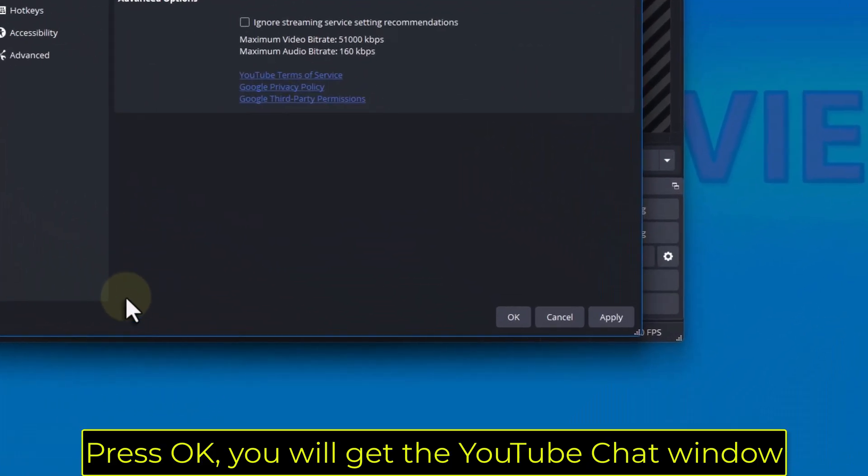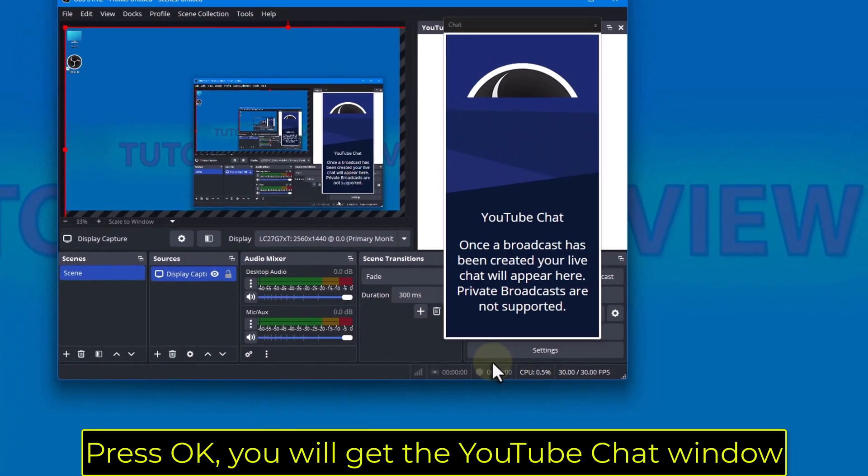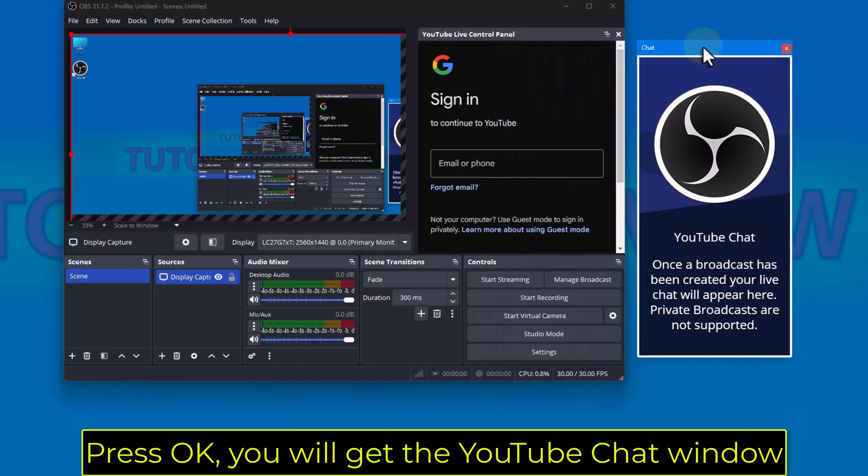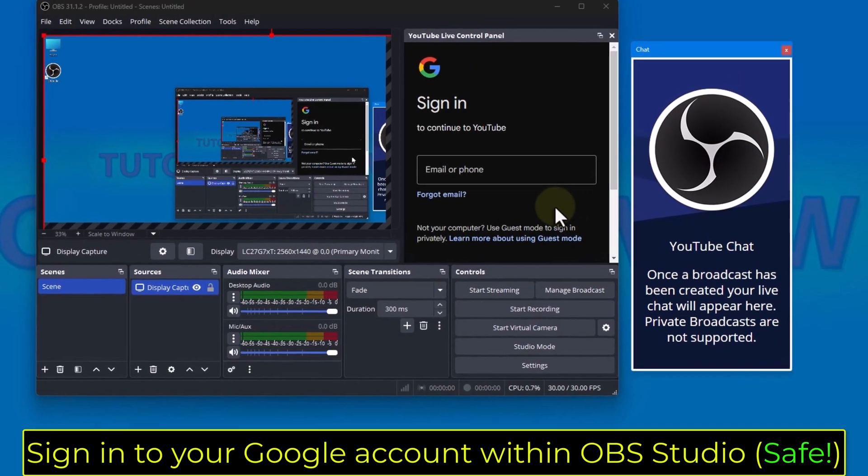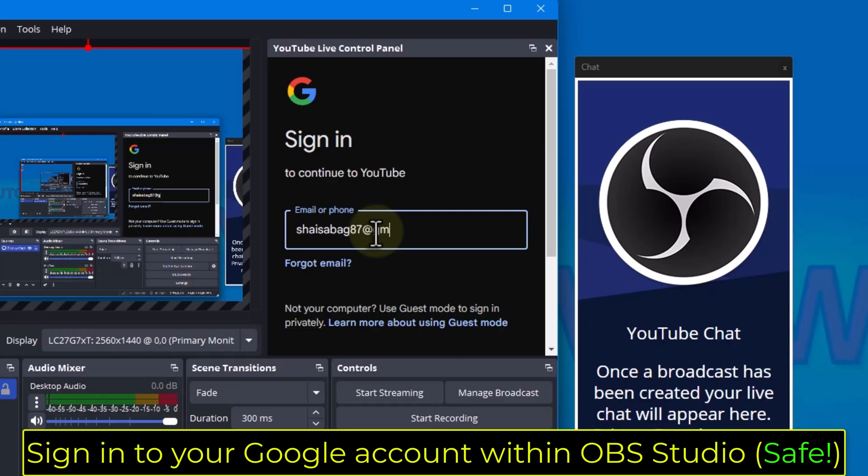Press OK, you will get the YouTube chat window. Sign in to your Google account within OBS Studio.